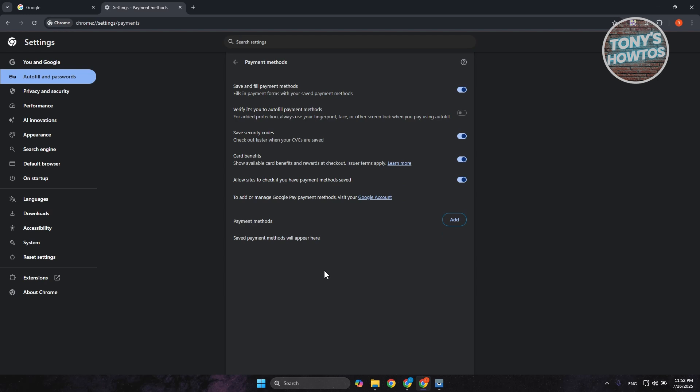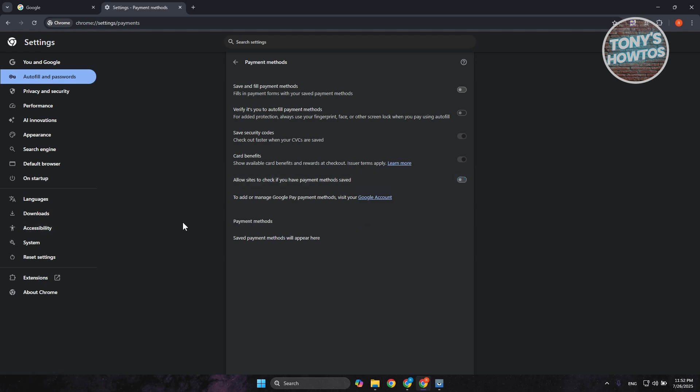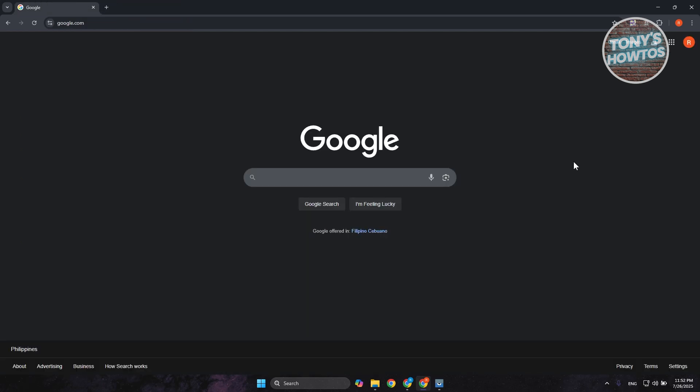Now if you want to prevent any options for you to save any cards for privacy reasons, you can go and choose the option here that says Save and Fill Payment Methods, so you want to disable this one. And also you have the Allow Sites to Check if You Have Payment Methods Saved, you want to disable that as well. Now once you've disabled that, you can go ahead and close this tab here and use your browser as you would.